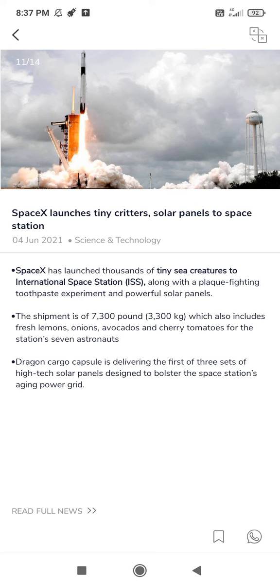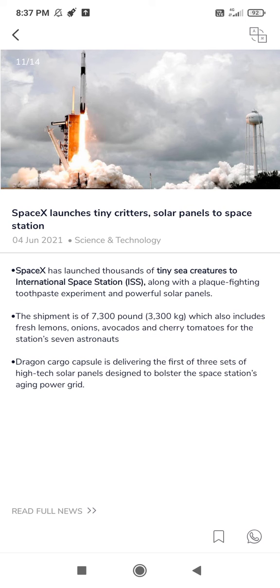This shipment also includes fresh lemons, onions, avocados and cherry tomatoes for the station's seven astronauts. Dragon cargo capsule is delivering the first of three sets of high-tech solar panels designed to bolster the space station's aging power grid.